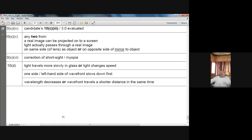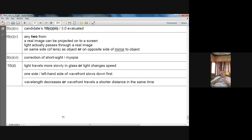One technical point to note: when writing differences, make sure you state the same property for both virtual and real images as a comparison. For example, say 'the virtual image is erect; the real image is inverted,' and 'the virtual image cannot be captured on a screen; the real image can be projected onto a screen.' That way each point clearly contrasts the two types of images.